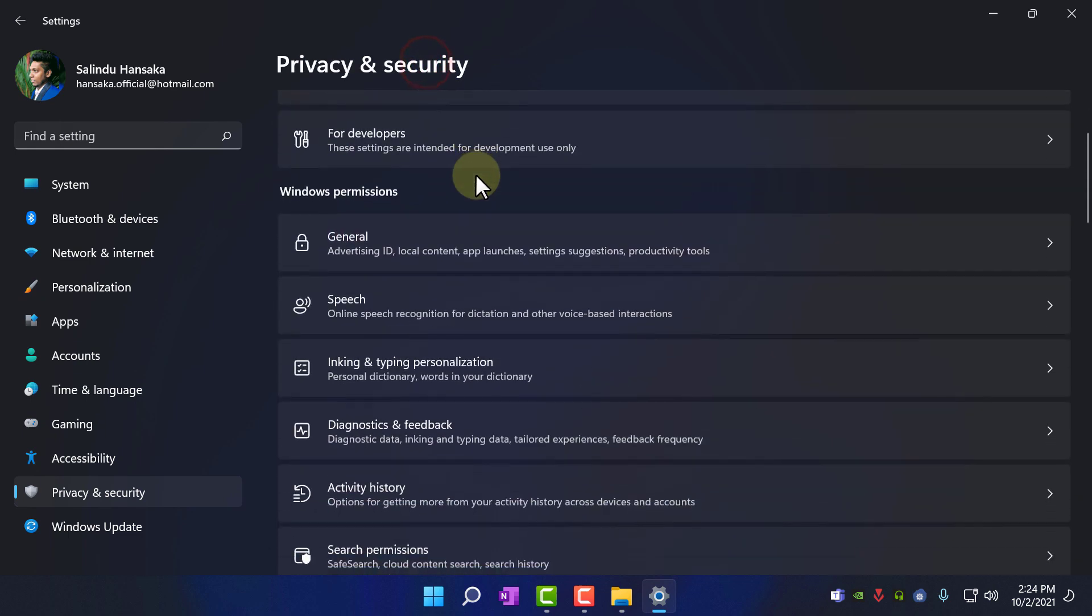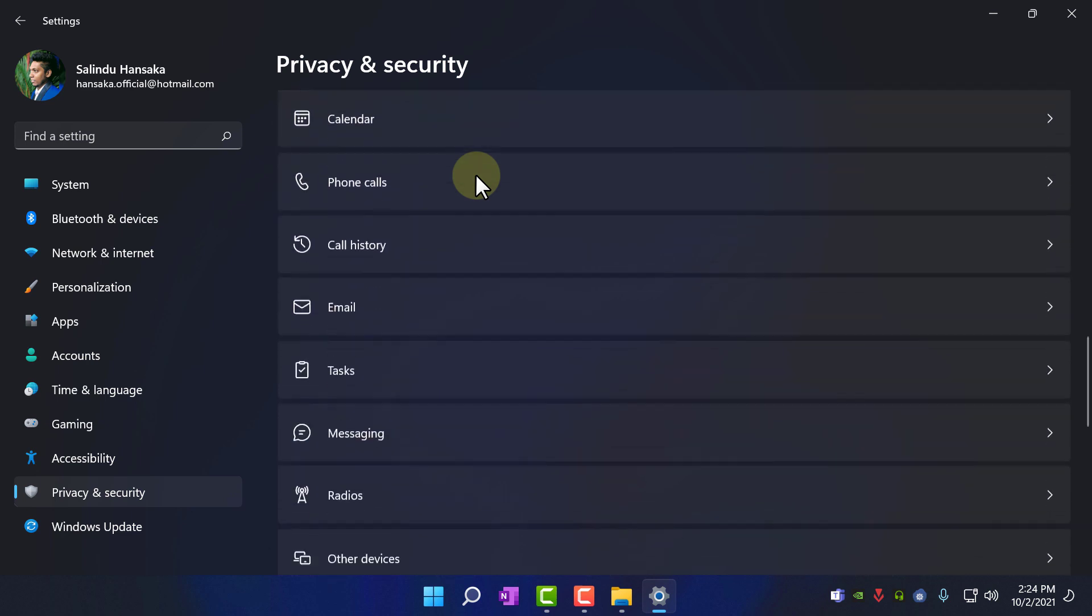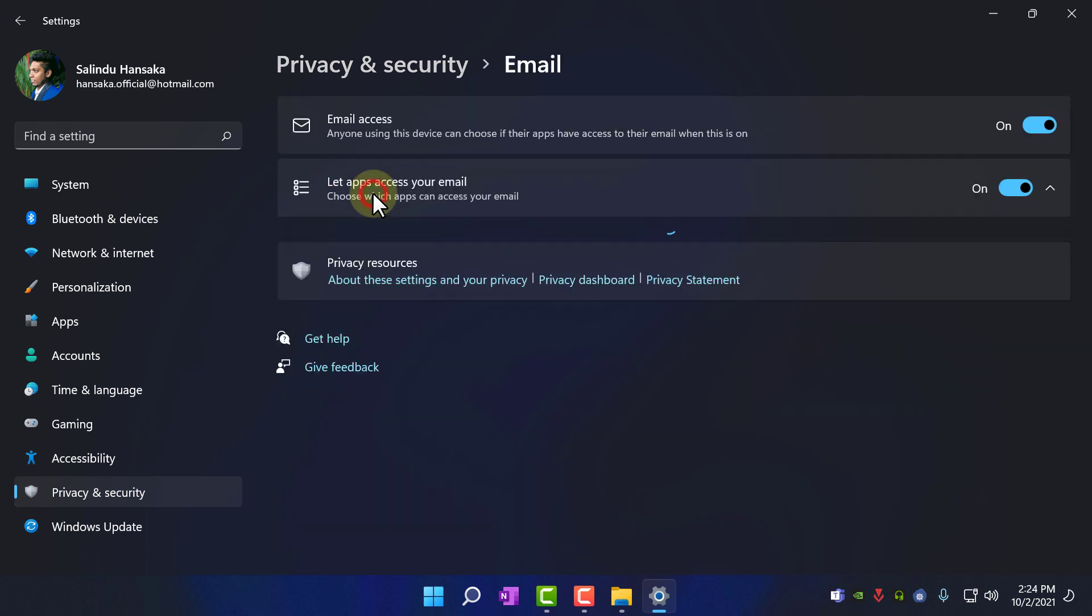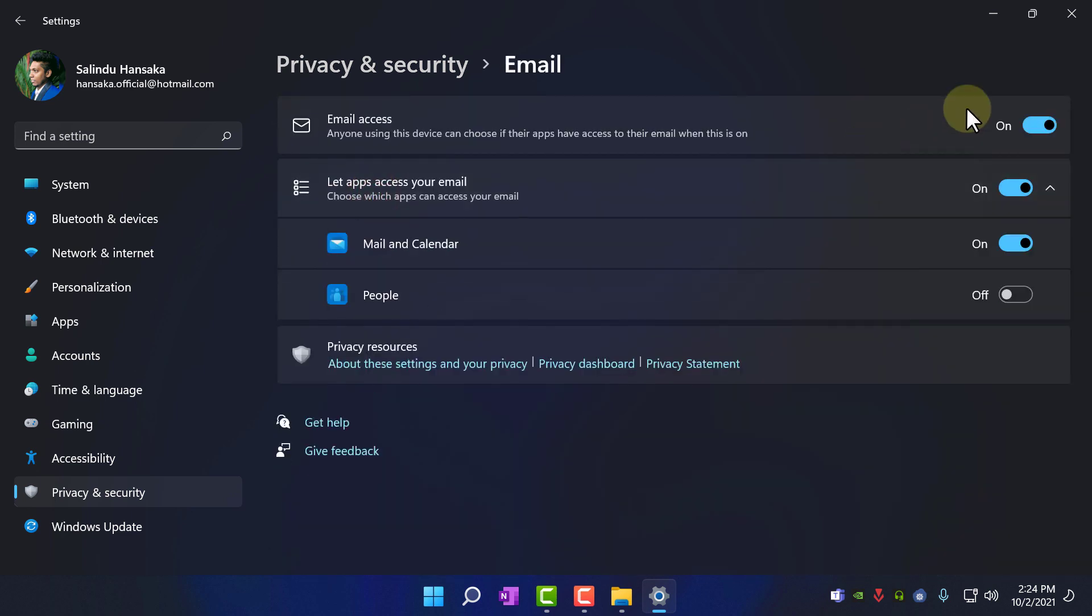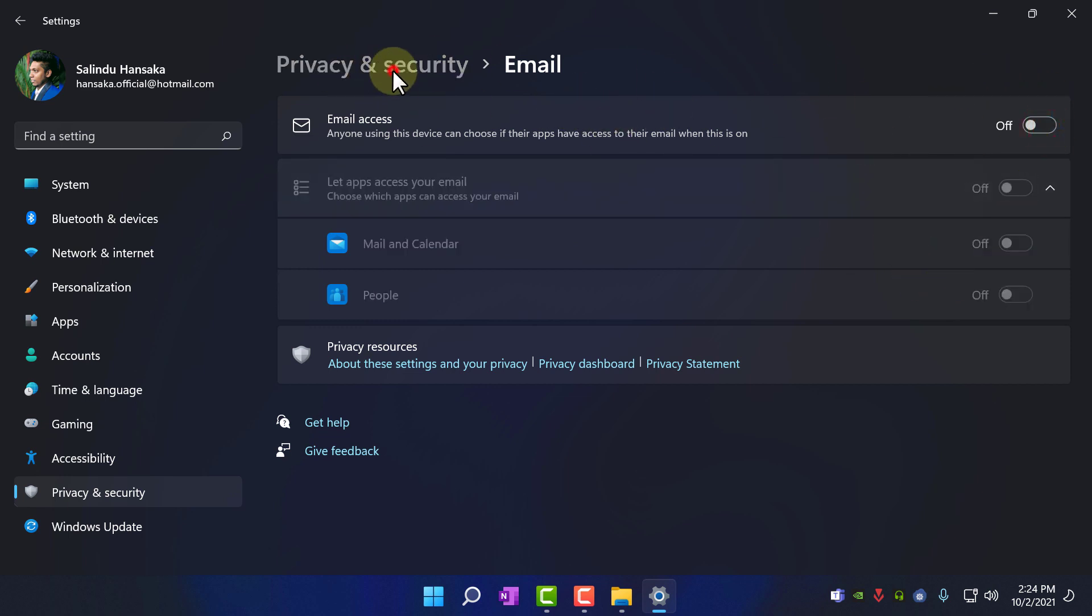Go to privacy and settings, email. If you are using windows email client or any other application to check your emails, don't do anything here. I am not using windows email client, so I am going to click off.